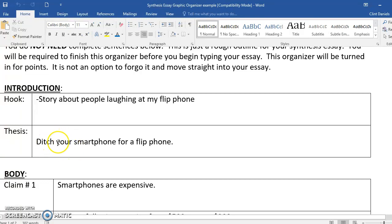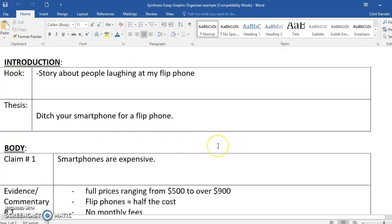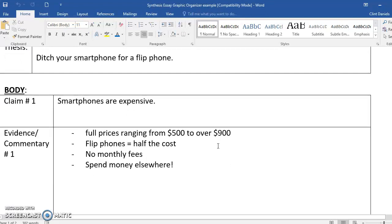The thesis is right here: ditch your smartphone for a flip phone. Are you kidding me? That's what I'm trying to prove? Well, I've got some reasons here.